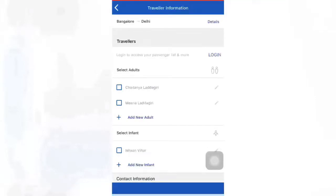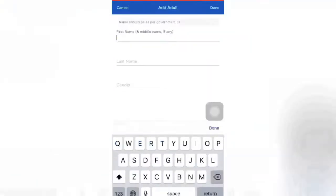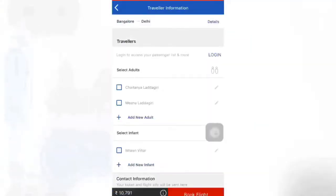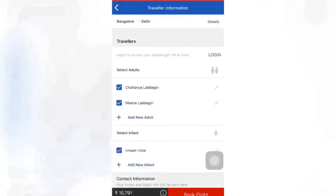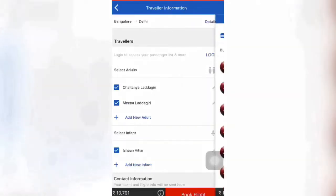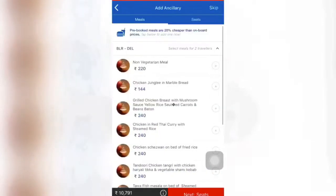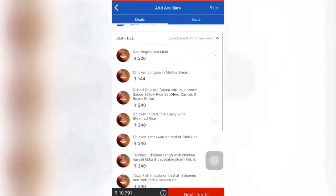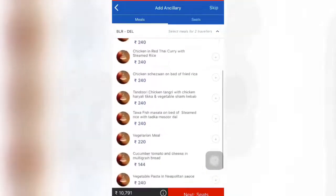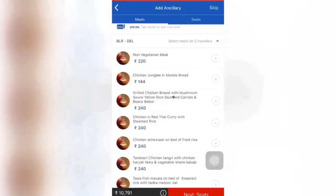In the next step, you have to enter the names of the travelers according to your identity documents. You have to enter the name according to your government ID. Here the names are already filled in, so I am entering them. In the next step, the page appears like this.